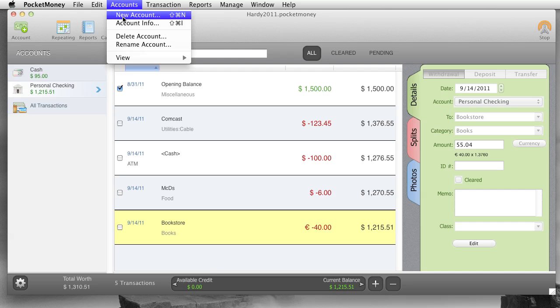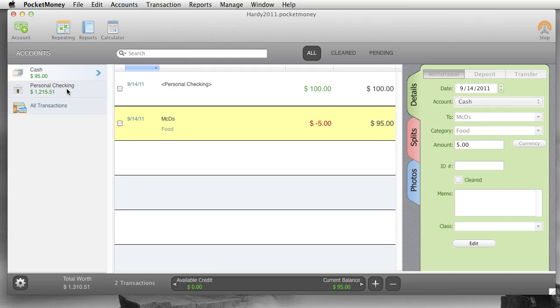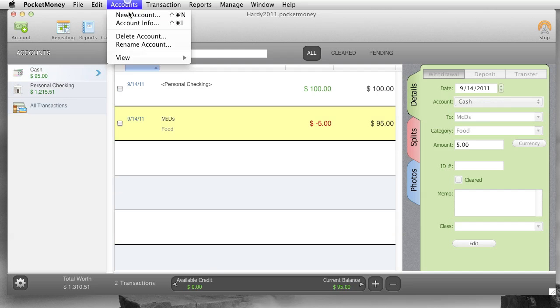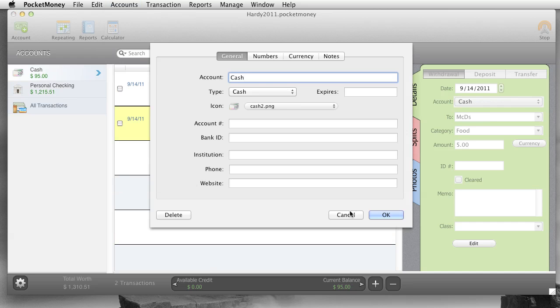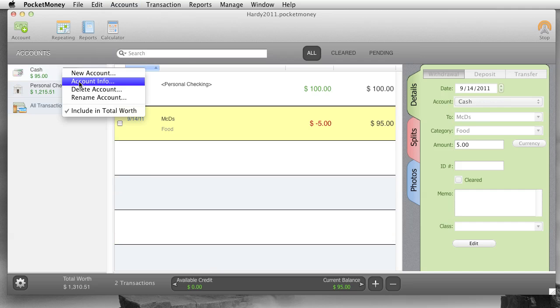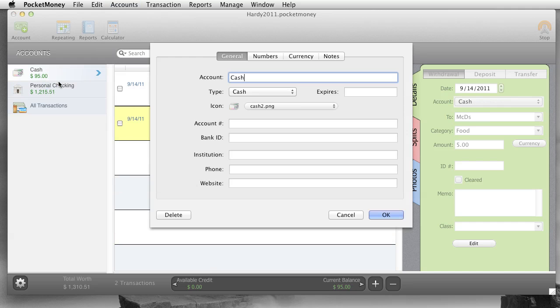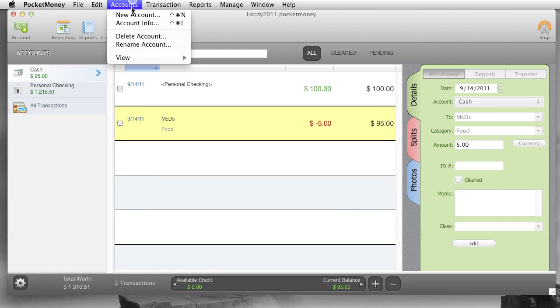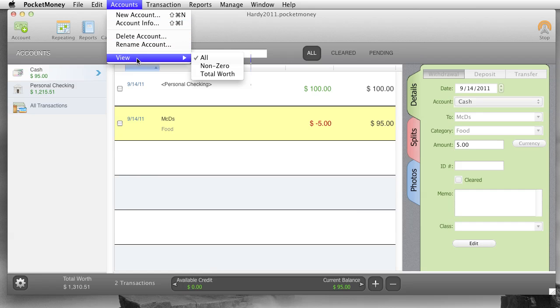Accounts, new account, creates a new account here. Account info. Let's say we click on this account. We want to go to the account info. We can do the account info screen. We should also go right click on the account. And you get the account info that way also. So account info, delete account, deletes it. Rename account, renames it.